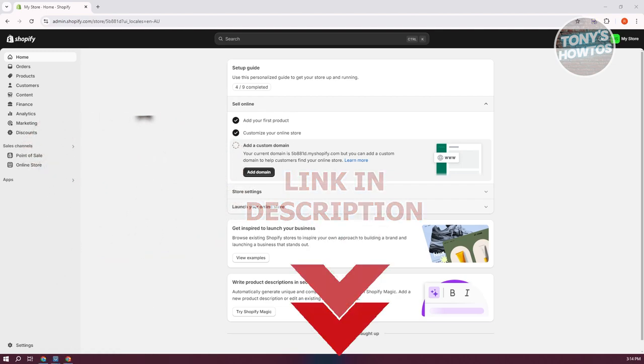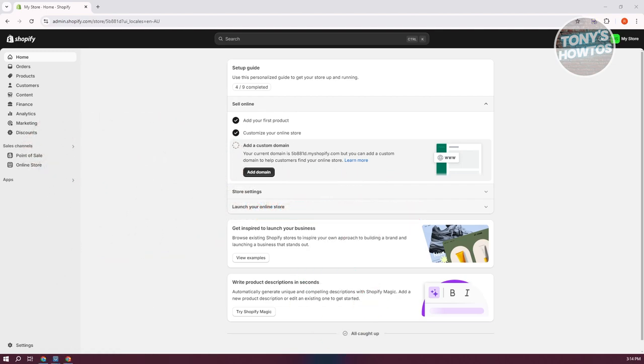You might be wondering how do you change your Shopify theme here without actually losing content? Well, it's actually pretty easy. What we need to do first is access our Shopify store. So go to shopify.com, log in into your account and access your store here.